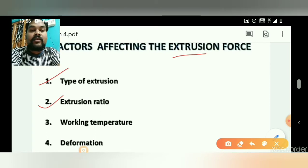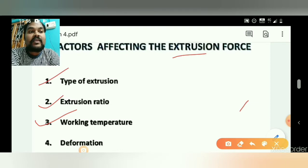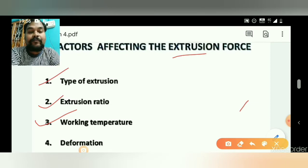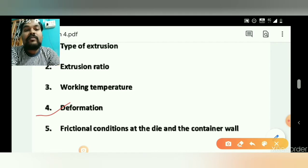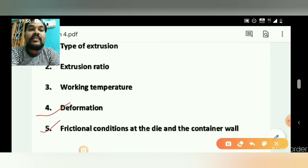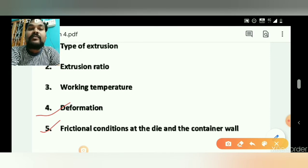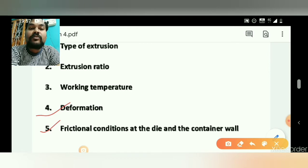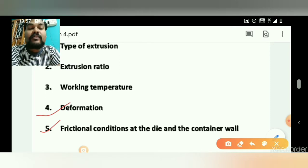The third factor is the working temperature — at what temperature the extrusion process is carried out. The fourth factor is deformation, and the fifth is frictional conditions at the die and container wall. The friction force works between the die and billet. In some extrusion processes we have two frictional forces, and in some we have one.